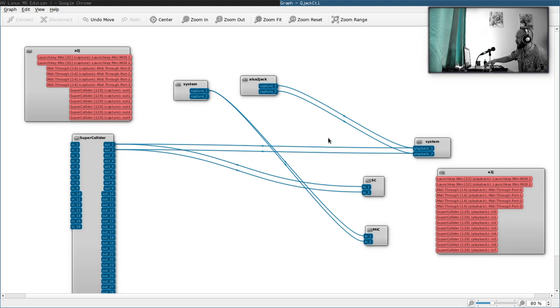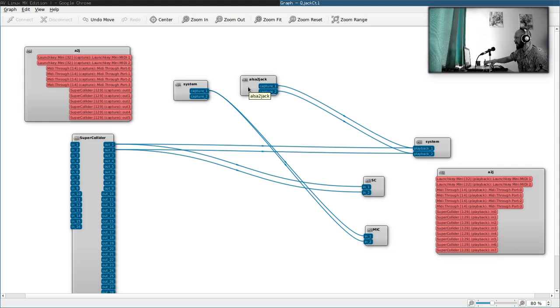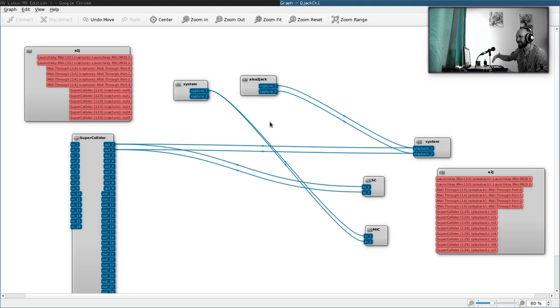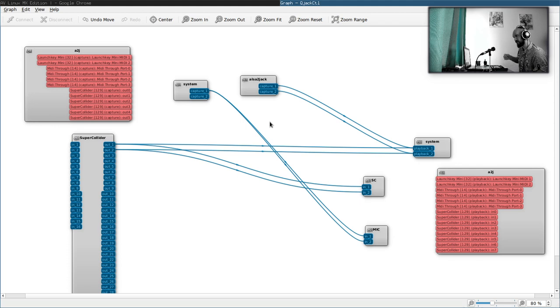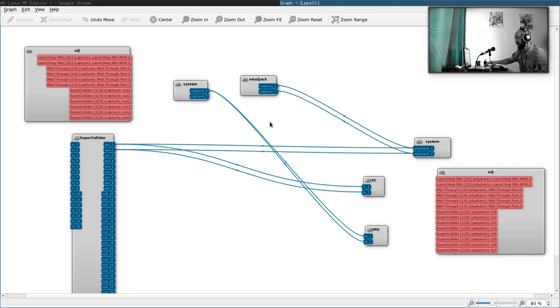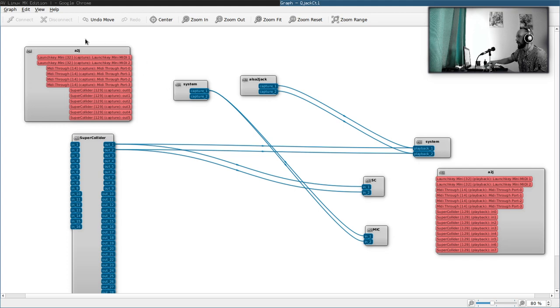And the system Capture One is connected to the mic Jack client, also the one created by OBS, which allows us to hear my voice. Also a2jmidid, I will not explain this now because probably it's irrelevant to you. To anyone but me. But it's a way, in short, it's a way to connect to SuperCollider or to the JackD applications that don't have JackD support by default.